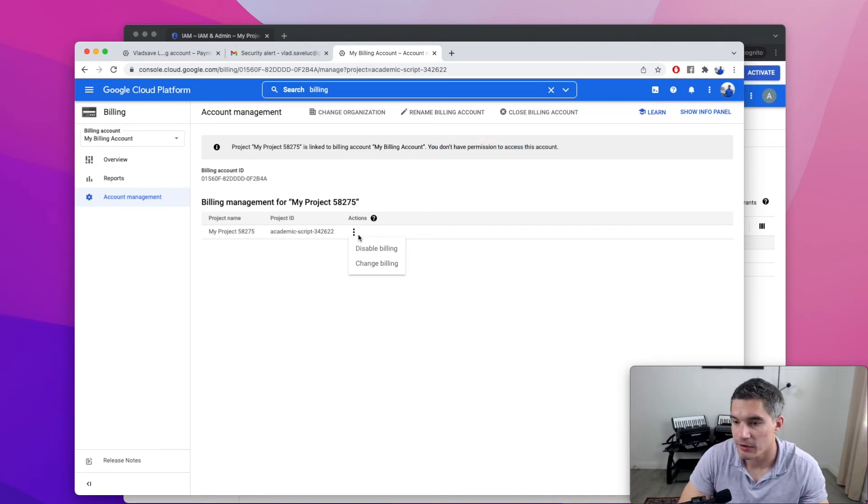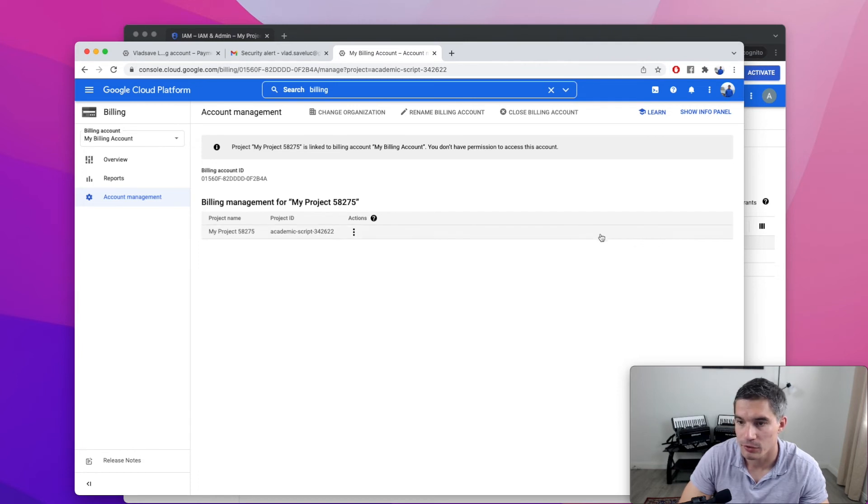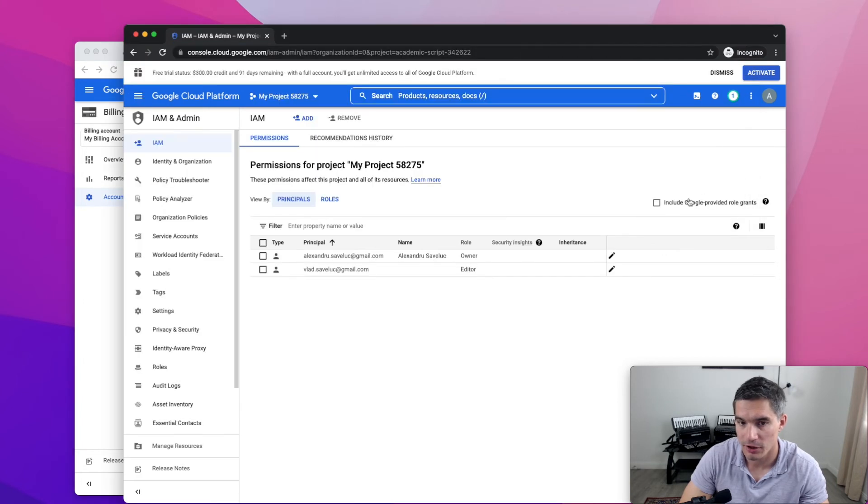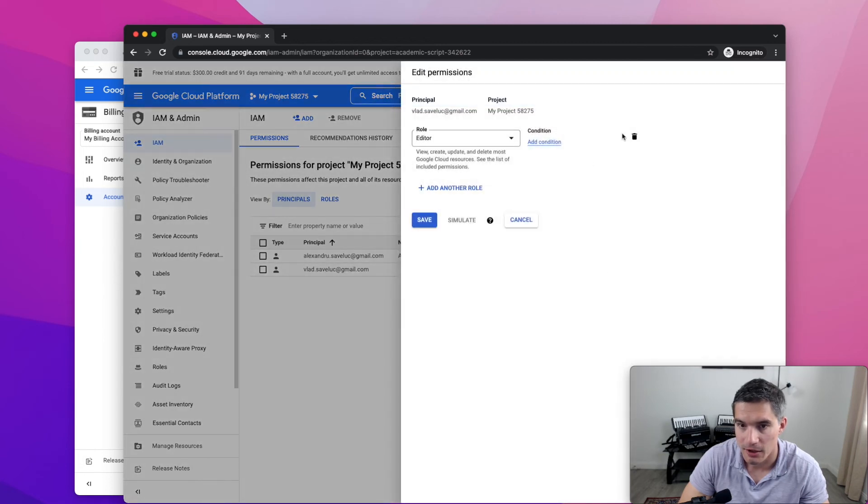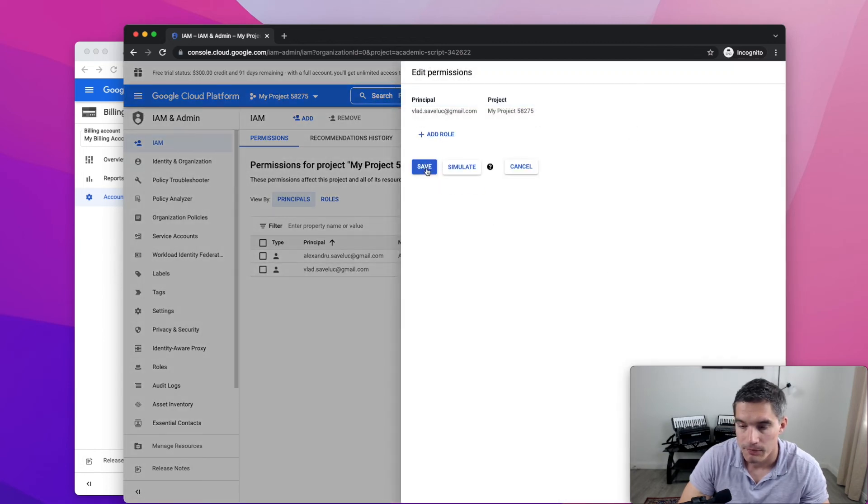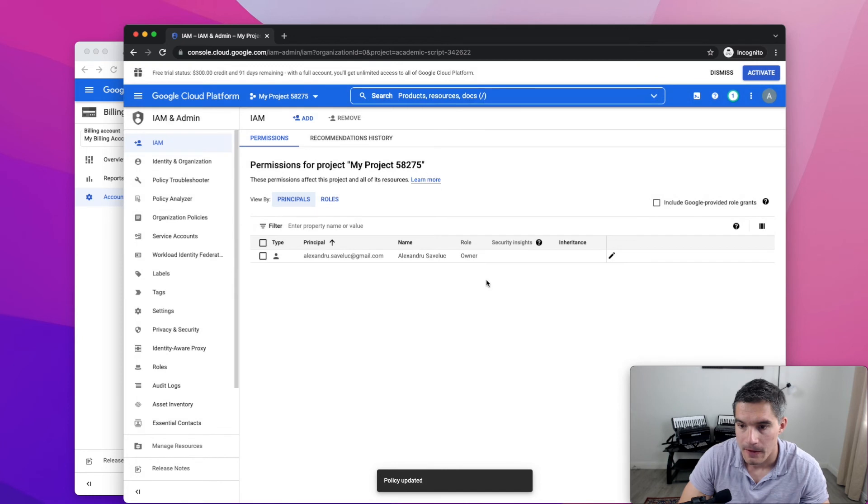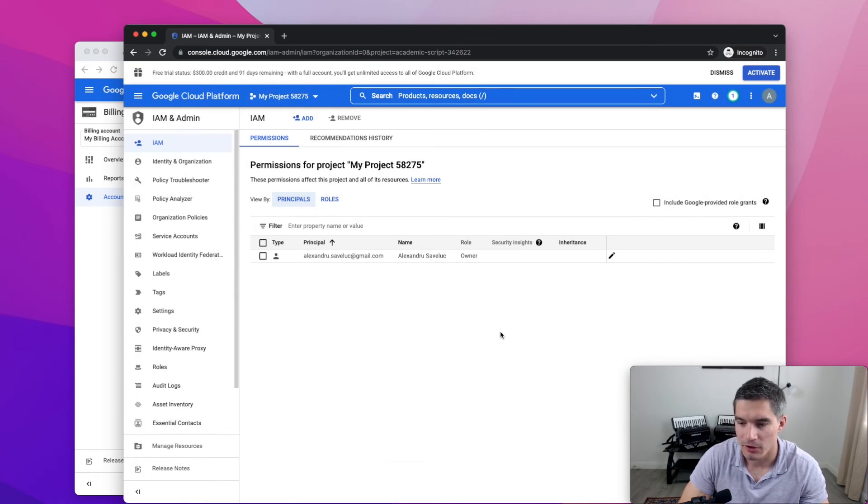When the developer has finished the project, you might want to revoke his access to your Google Cloud project. And for that, you will do the same steps in reverse. You go to IAM, click on this pencil on the right, and then remove the editor role, save. And it's going to take maybe a minute or two for the change to propagate and his access to be revoked.